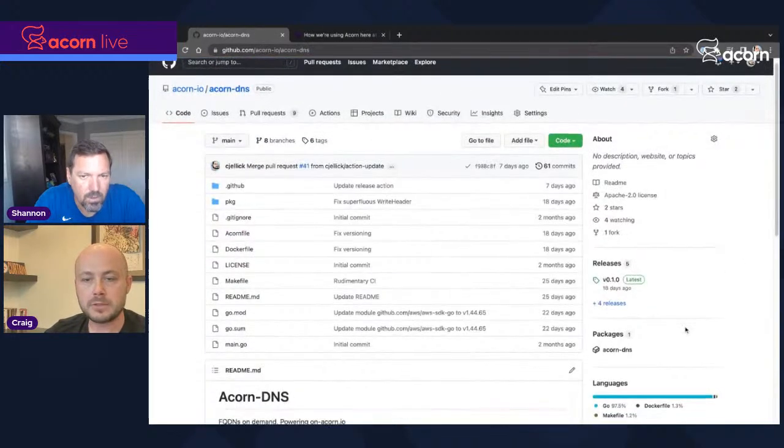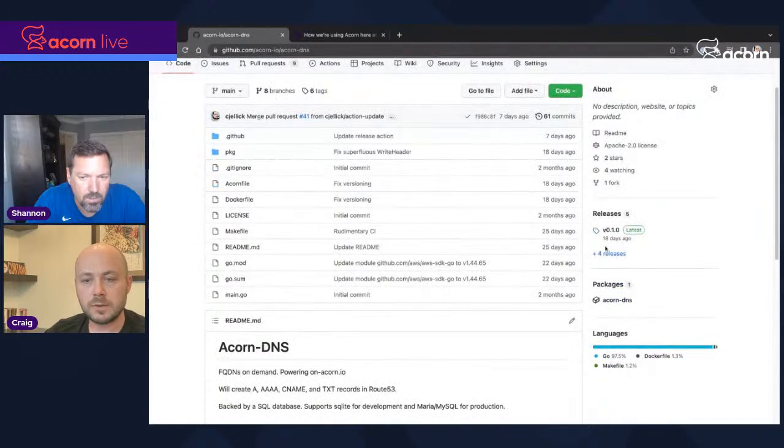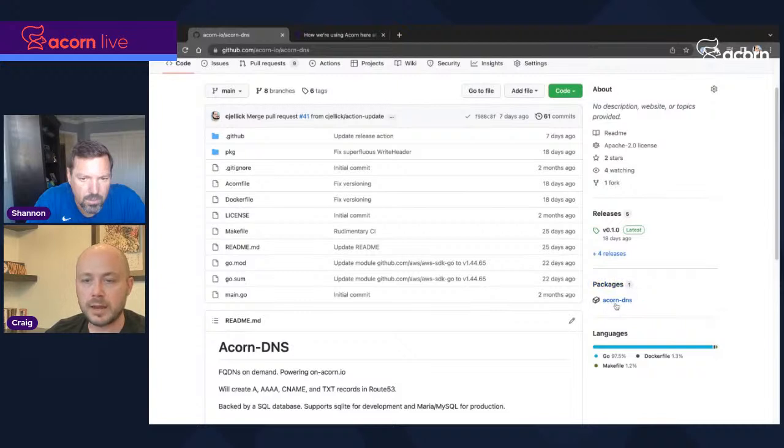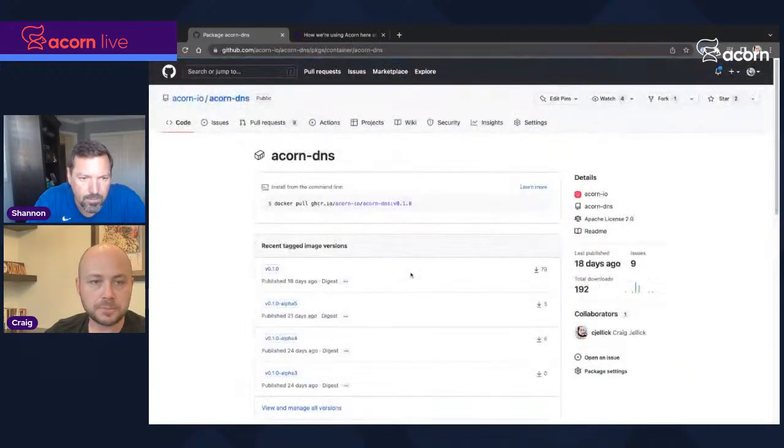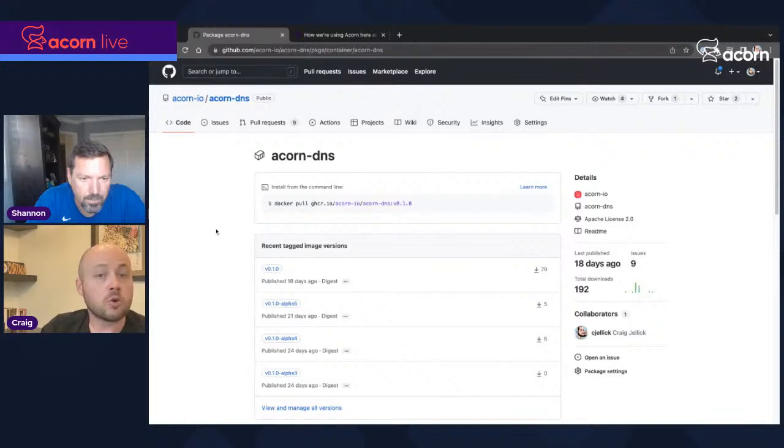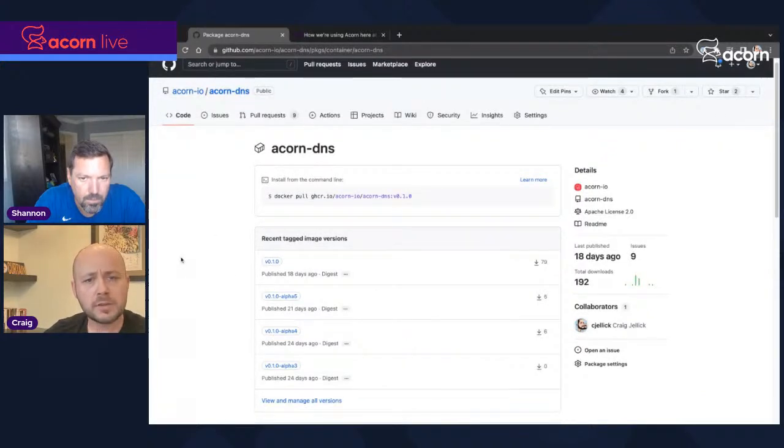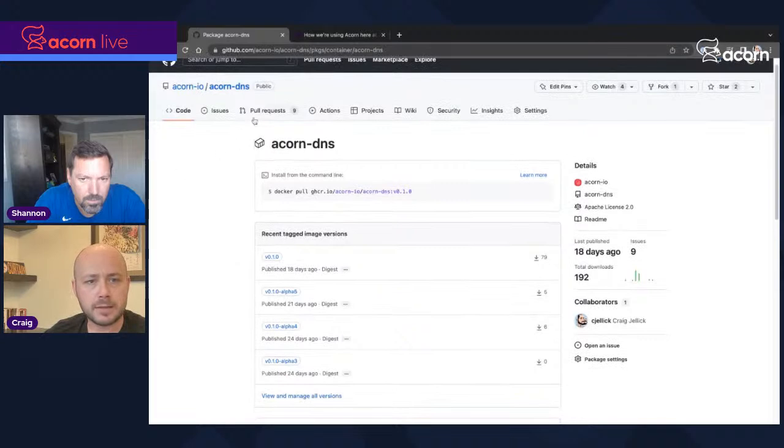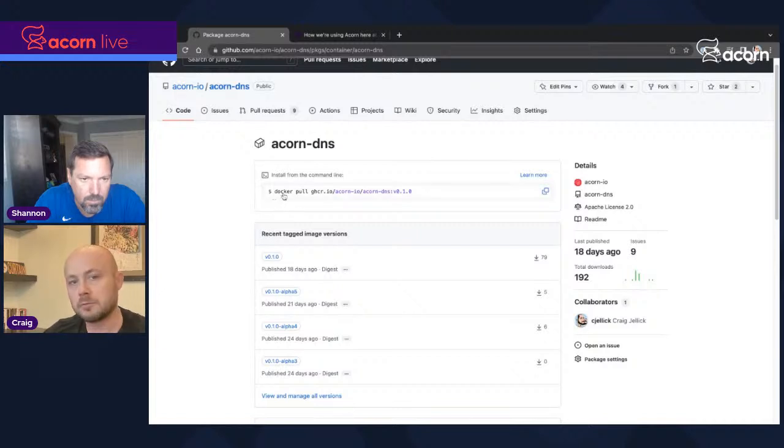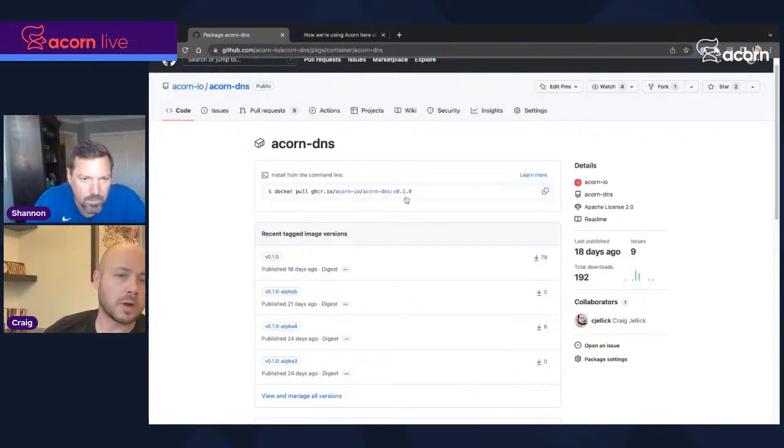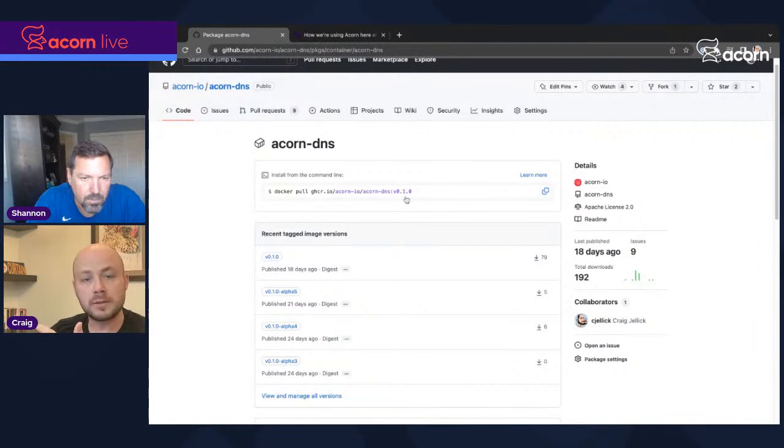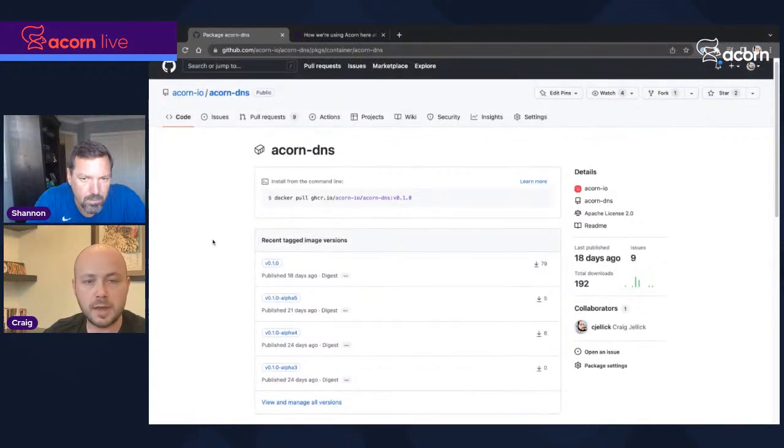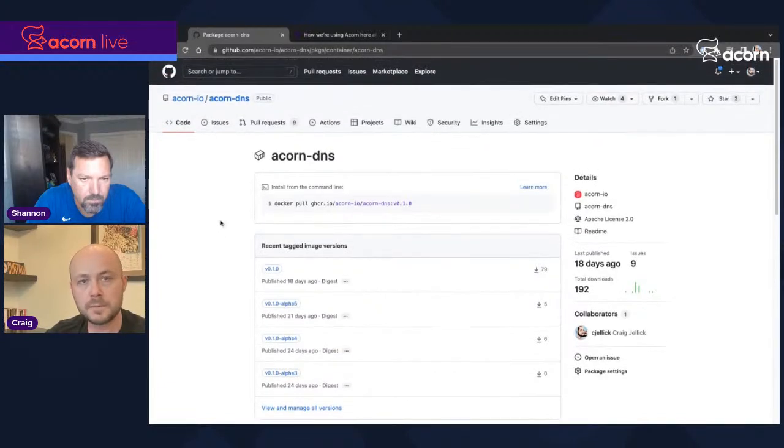So yeah, this pushes everything, the application definition, the underlying container images as a single artifact into the GitHub container registry. And from there we can actually deploy it. But just for those of you not familiar with GitHub container registry, when you push to it, it shows up as a package right on your repo. So if I jump into here, this is the Acorn DNS Acorn. And obviously all of GitHub's built-in documentation assumes Docker. But the equivalent here is I can run Acorn pull on this image or Acorn run on this image. And I'm off to the races with Acorn DNS up and running.